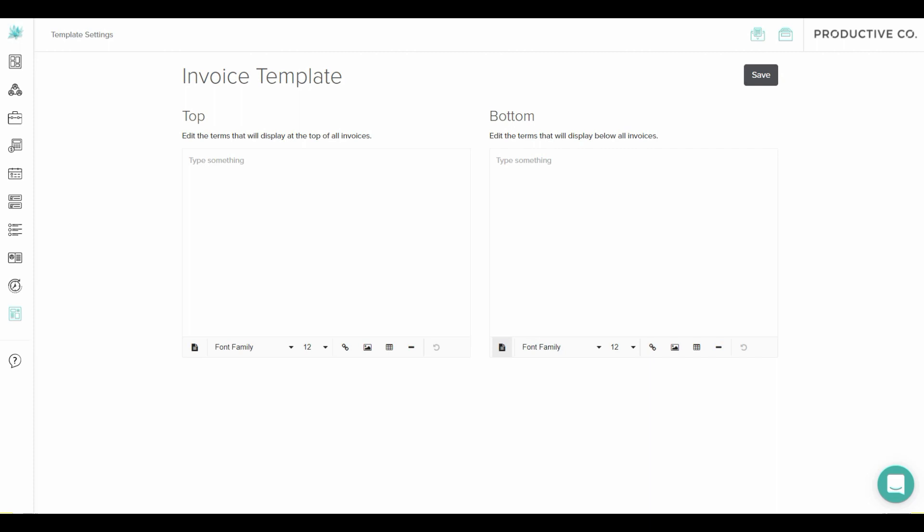You can also customize the font of whatever you type here—make it bold, underlined, change the color and the font style if you desire.